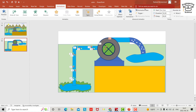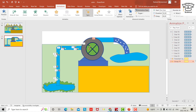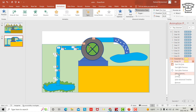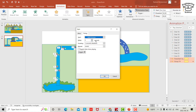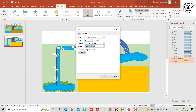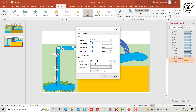From the Animation Pane, select both spin animations, right-click for Timing, set Start to With Previous, repeat Until End, and check the Effect options.